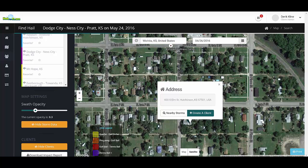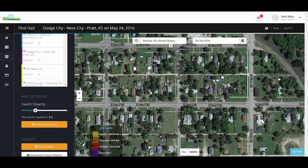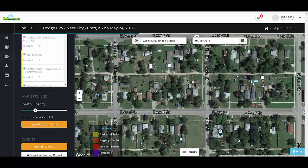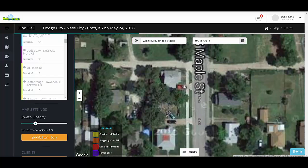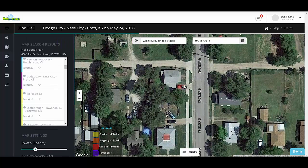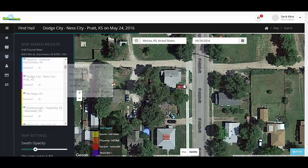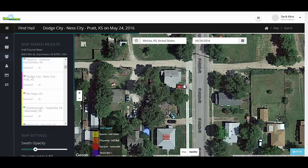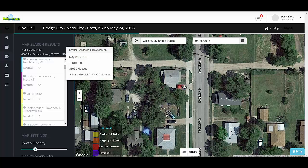We also have the ability to search for nearby storms around this address. This will search a 50-mile radius around that address. Once it has searched that area, you can click on any of the maps that were within that range to see what areas were impacted by those hailstorms.